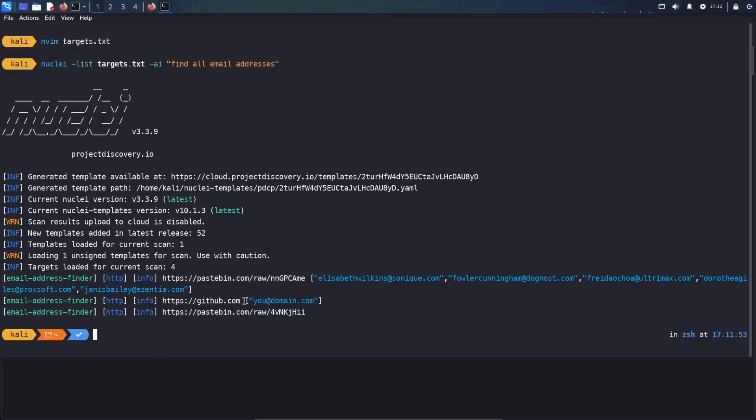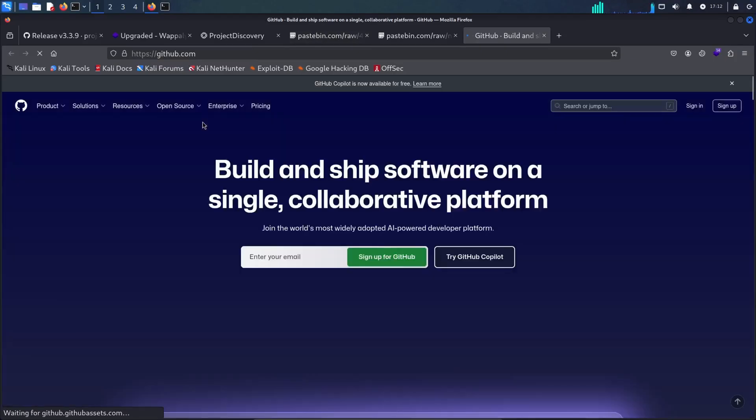And here you see it finds in this Paste Bin all the email addresses. And on GitHub, it finds you@example.com because if you go to the GitHub website, this is a placeholder.